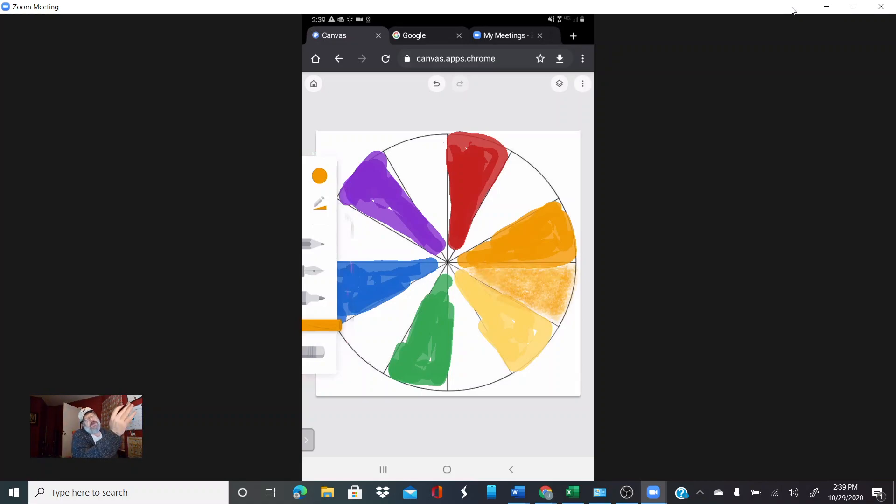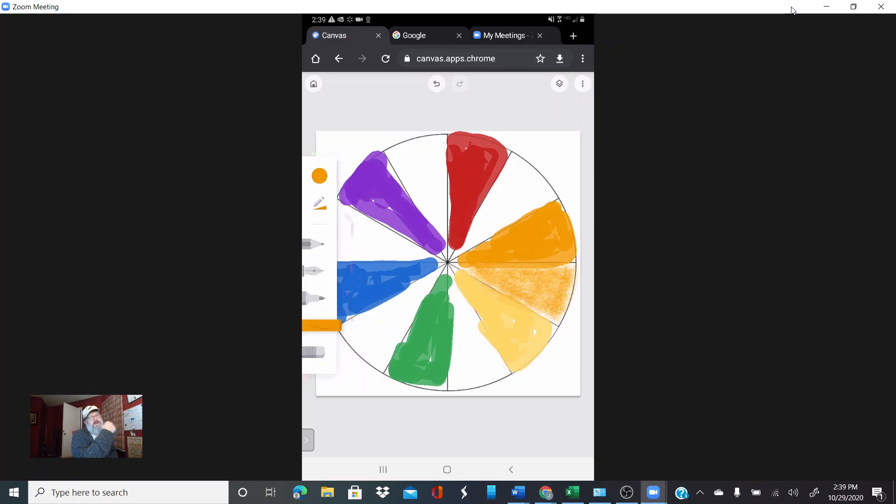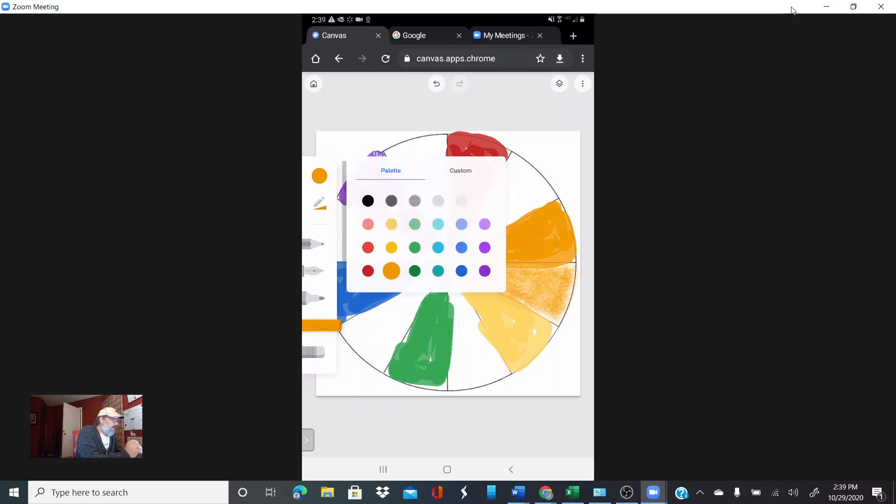Those tertiary colors are going to be all of those colors between the red with just a little purple and the purple with just a little red and everything in between. Anytime you mix a primary and a secondary, you get what we call those tertiary colors.